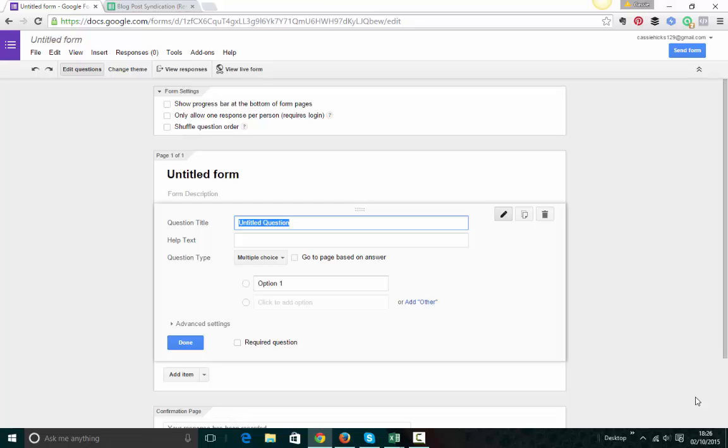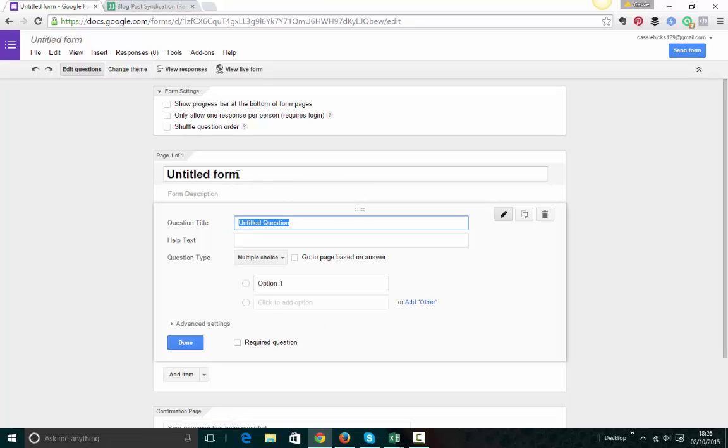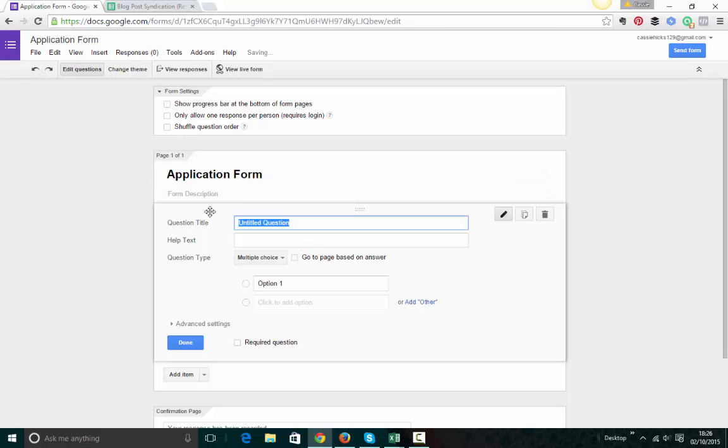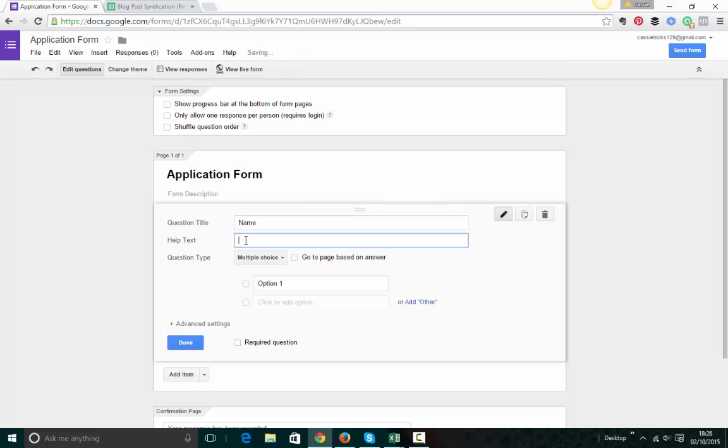Very, very easy. So here we are. Here's our untitled form. So I'm going to call this application form. And this is our first question here. So I'm going to just do a really basic one and ask for name.